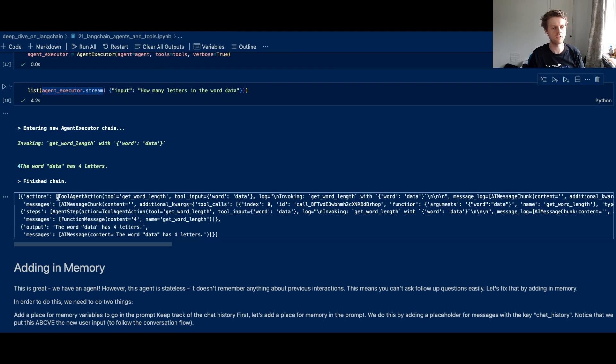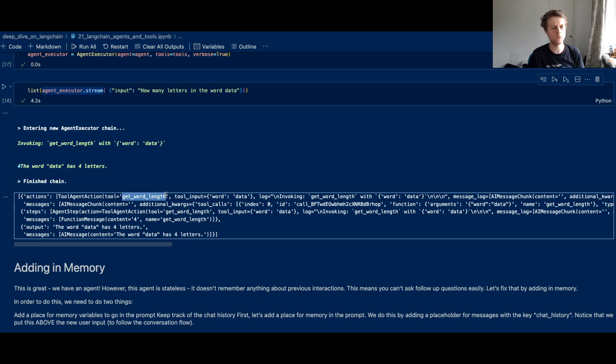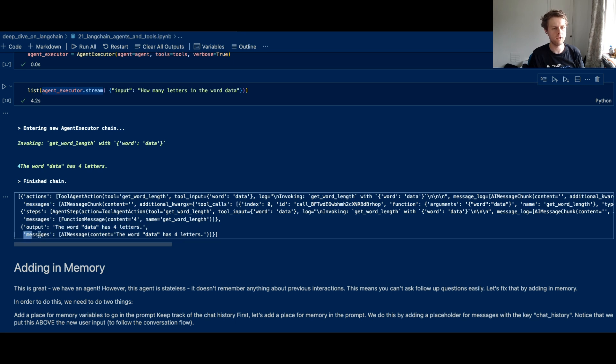And by doing agent executor dot stream, we can actually see all the different steps that happen inside of the agent. So you've got the actions that decided to take a tool, that agent action, and it used this get word length tool. And we can also see what the final output is. So the word data has four letters and this is the messages that ended with.